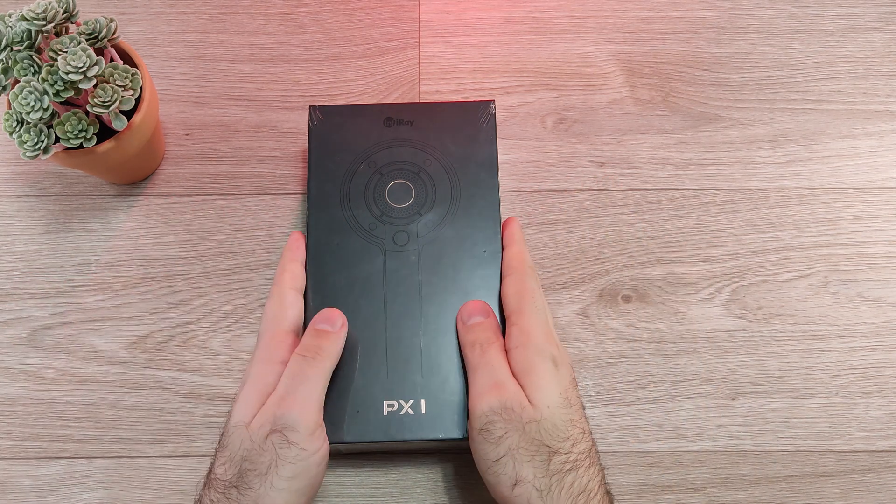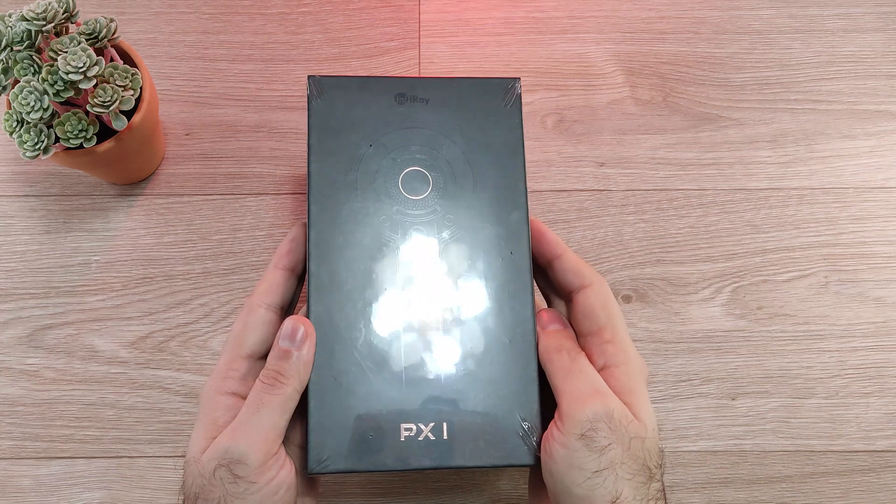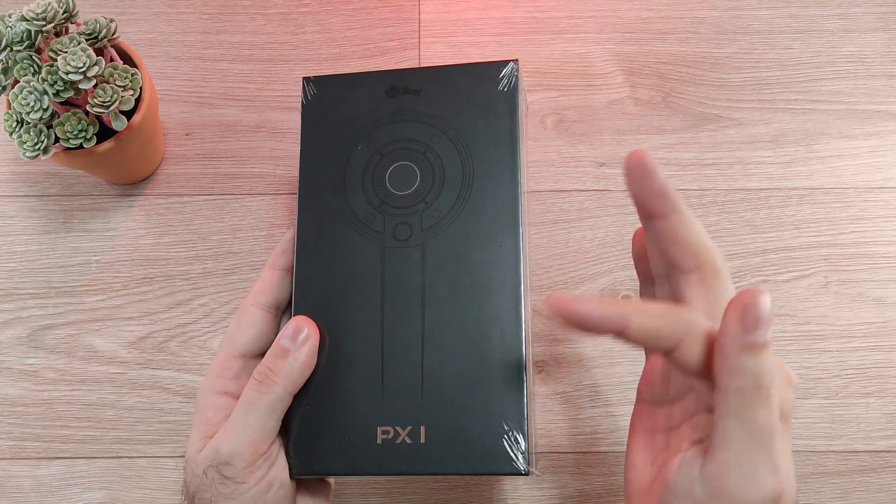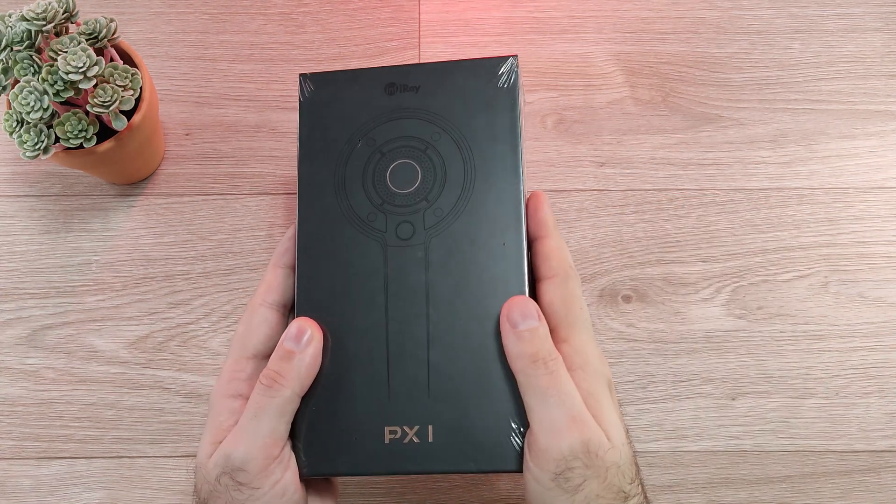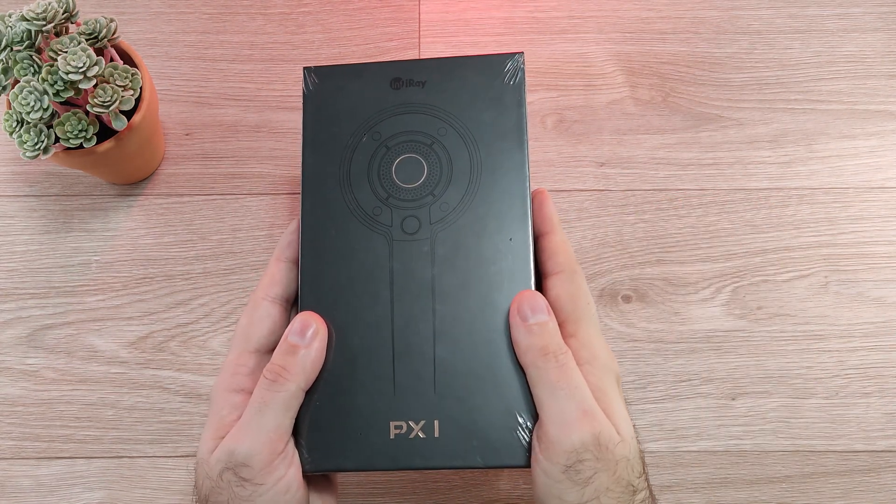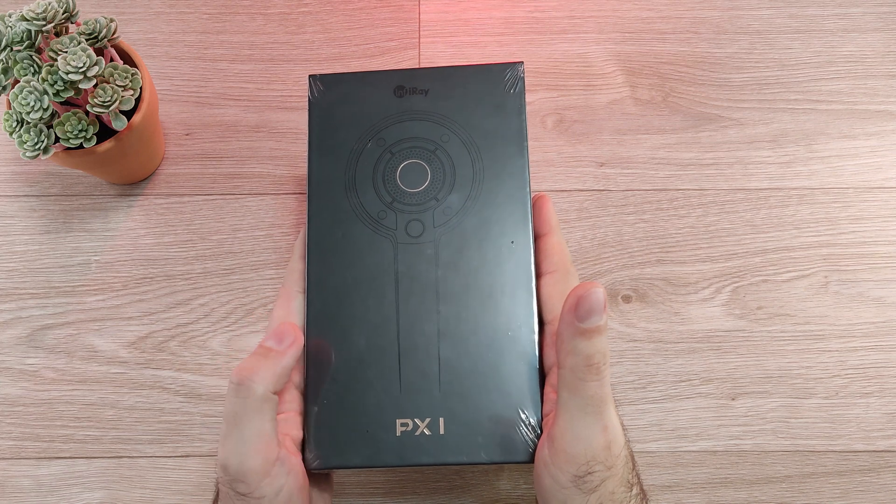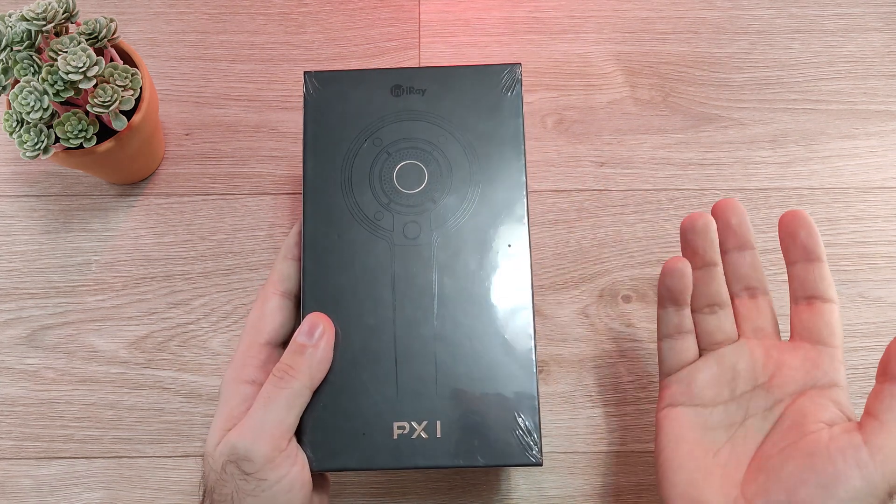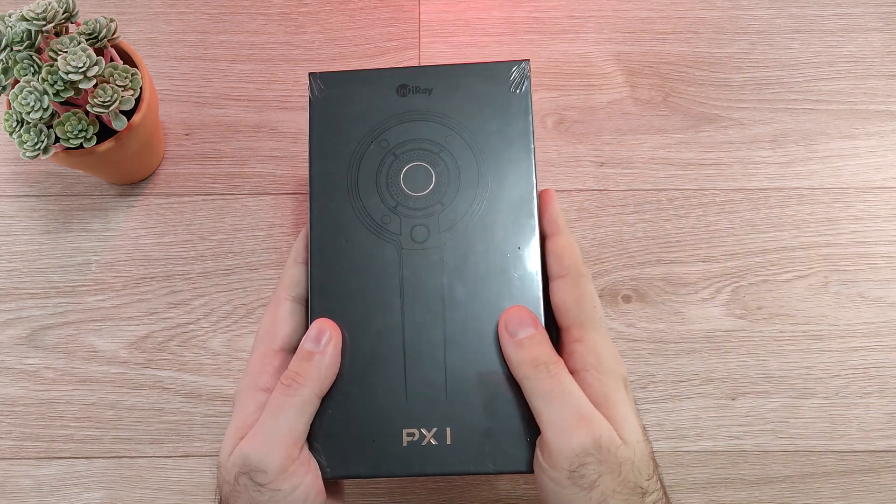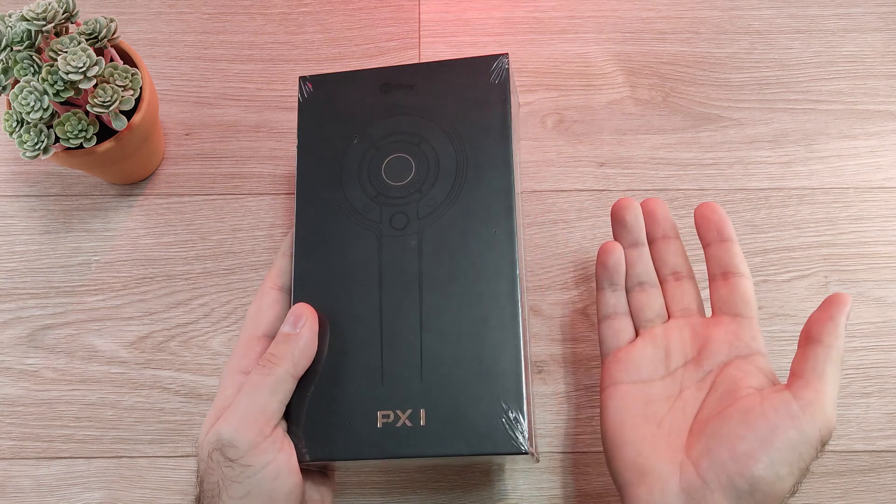InfiRay joined efforts with AGM and released the PX1. So I'm going to make an unboxing and a lot of testing, specifications, and let's see what this phone is capable of.